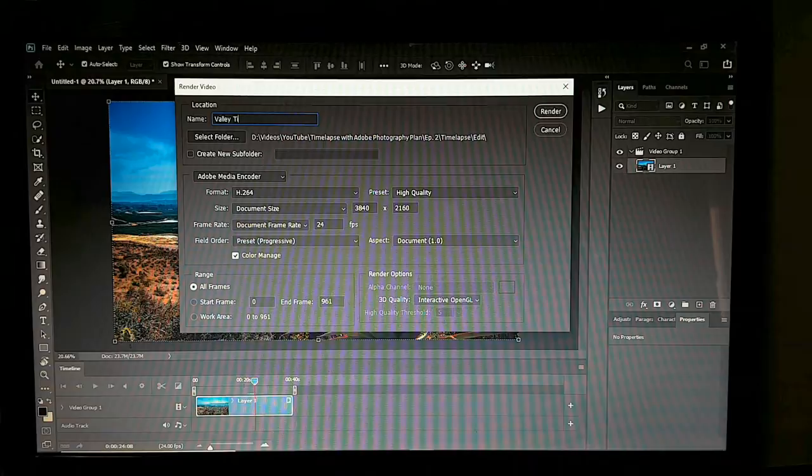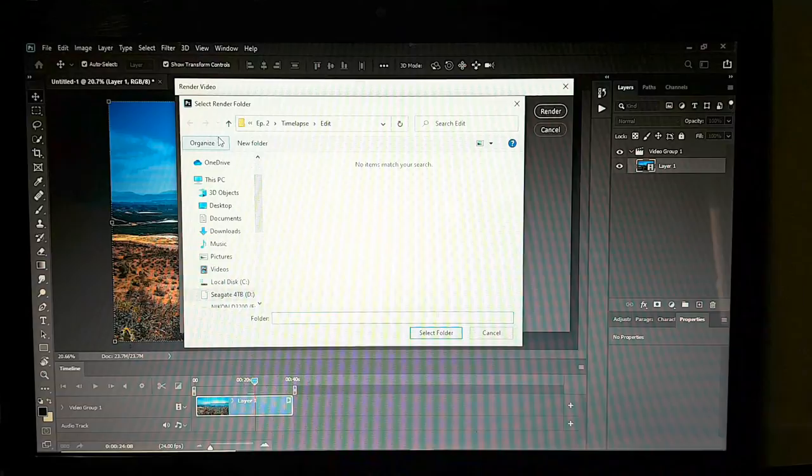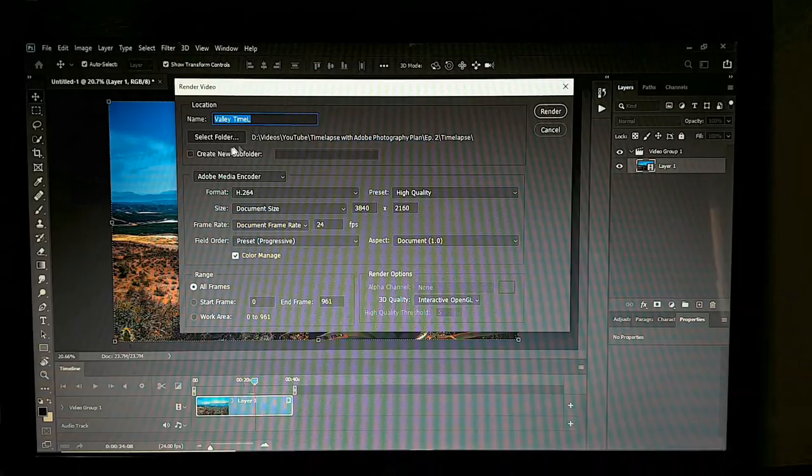Select the folder — I'm going to put the video file under the time-lapse folder. Create a subfolder.